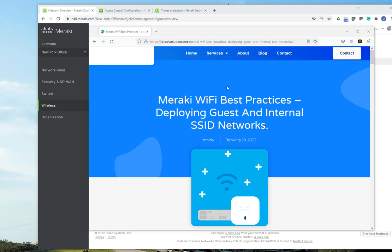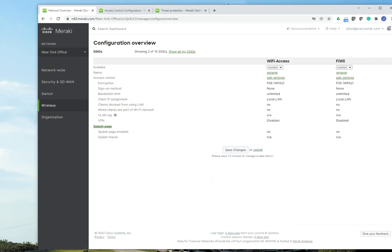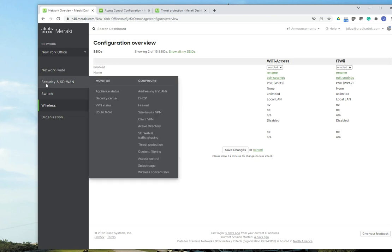Hello, welcome to my new video, Meraki Wi-Fi Best Practices, Deploying Guests and Internal SSID Networks. What I want to show you on this video is how to create SSIDs using the Meraki portal. This is a basic video. If you are an experienced Wi-Fi user, this may not be the video for you.